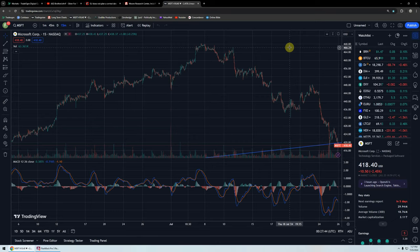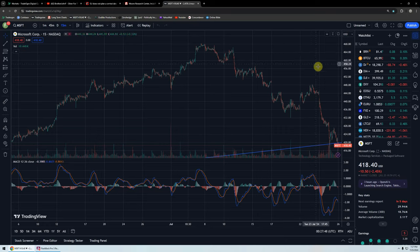Good evening, everyone. Time for another silver update. Very exciting times in the markets.